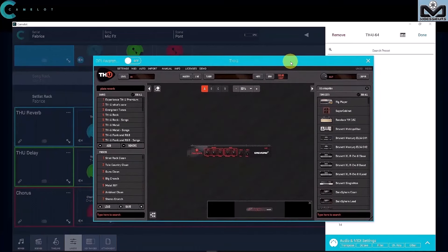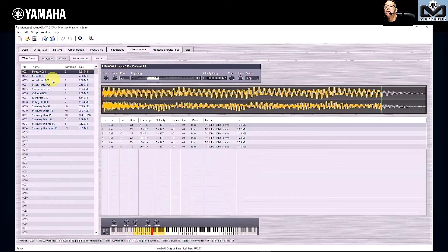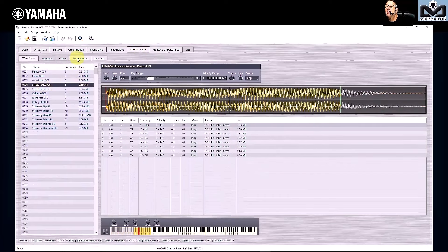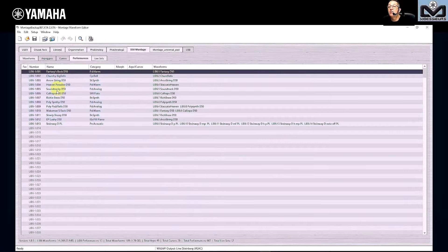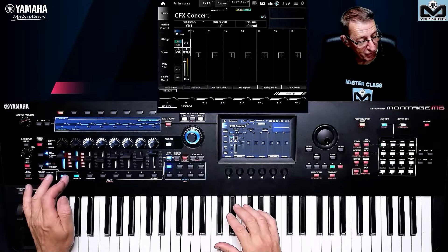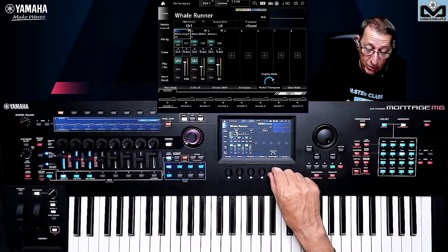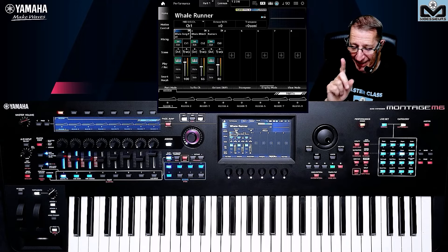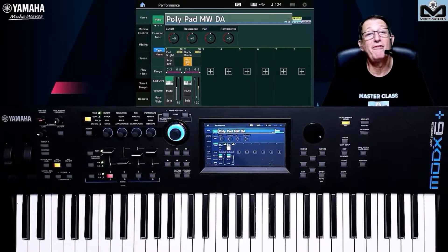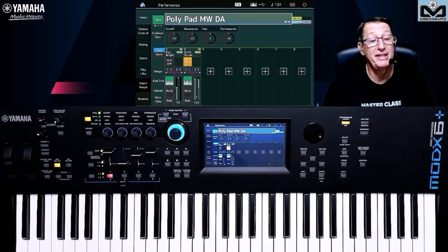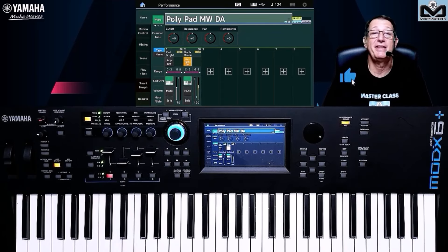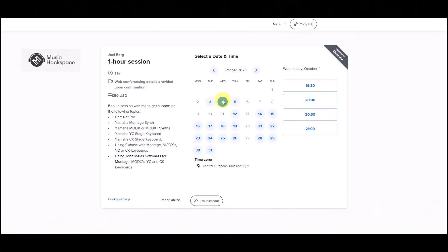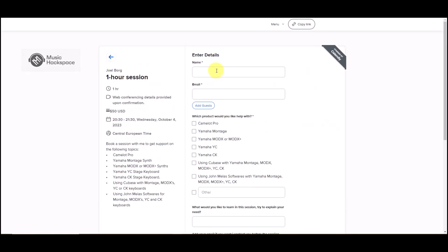Joel takes care of your experience level — whether you're a beginner or a skilled user, get the most out of your Yamaha synthesizer, stage keyboard, John Mela's software suite, or Camelot Pro. Book your session for your personal Moessieurs one-to-one session — available for users all over the world through the MusicHackspace platform. It's easy: select your date and time from the Moessieurs calendar with available slots shown in your time zone.